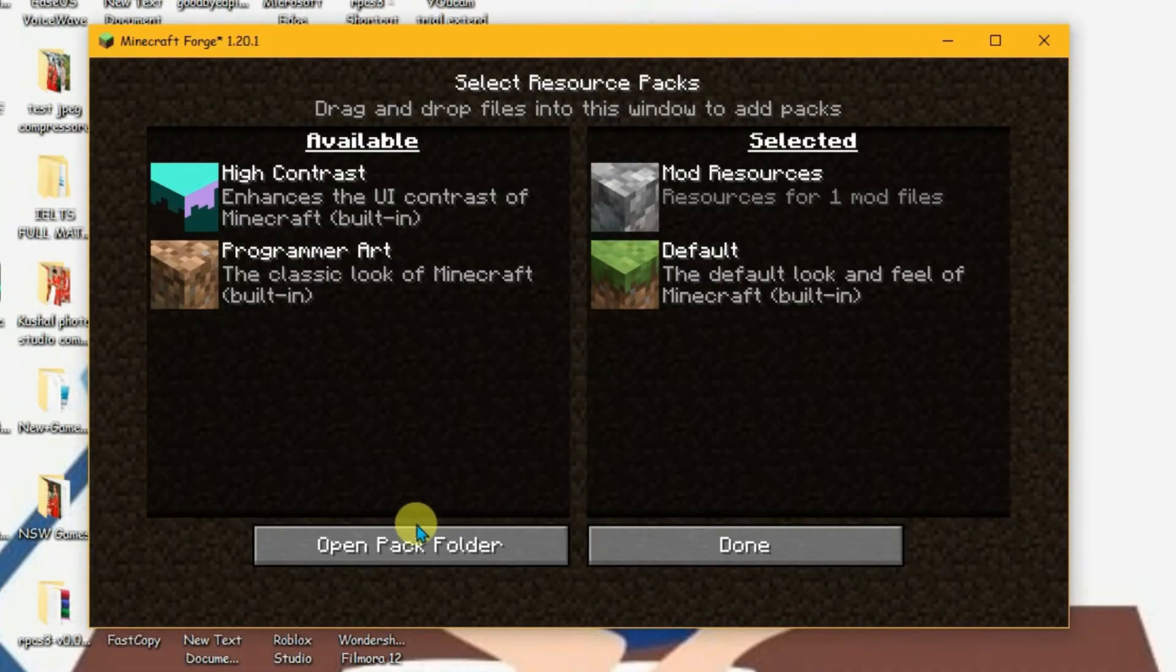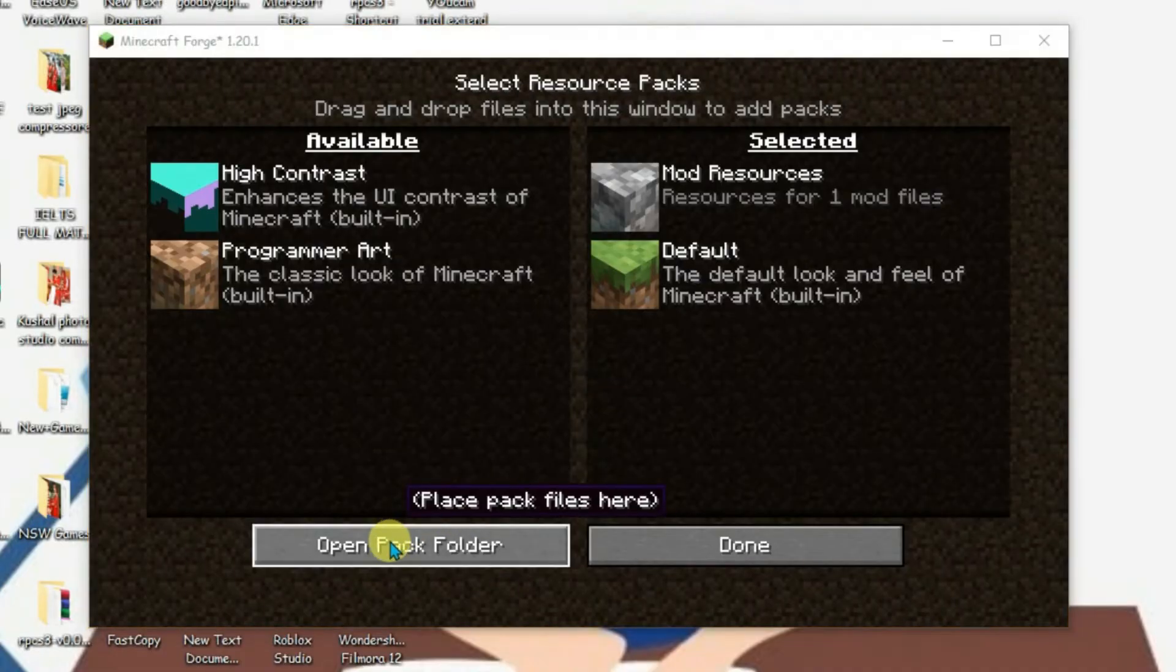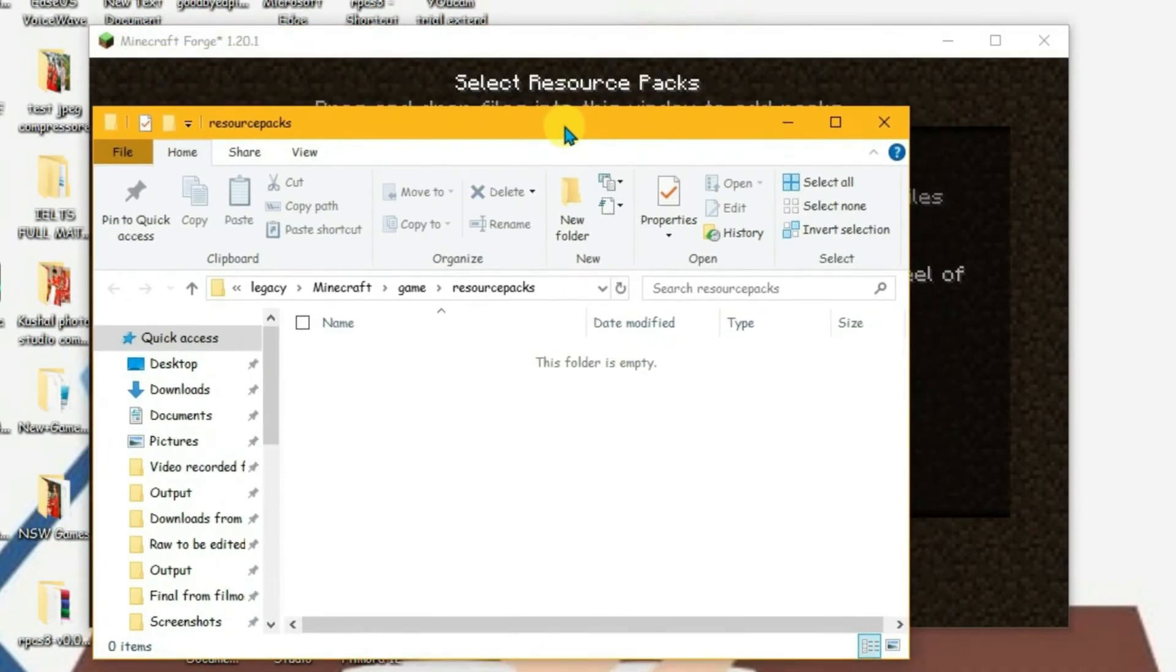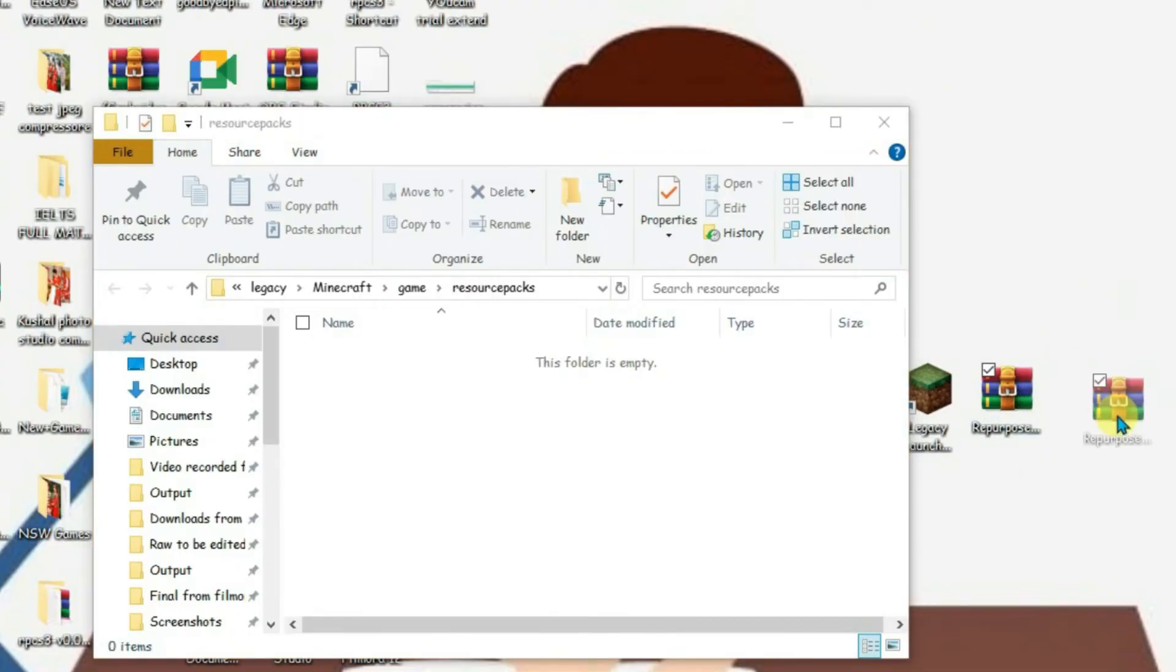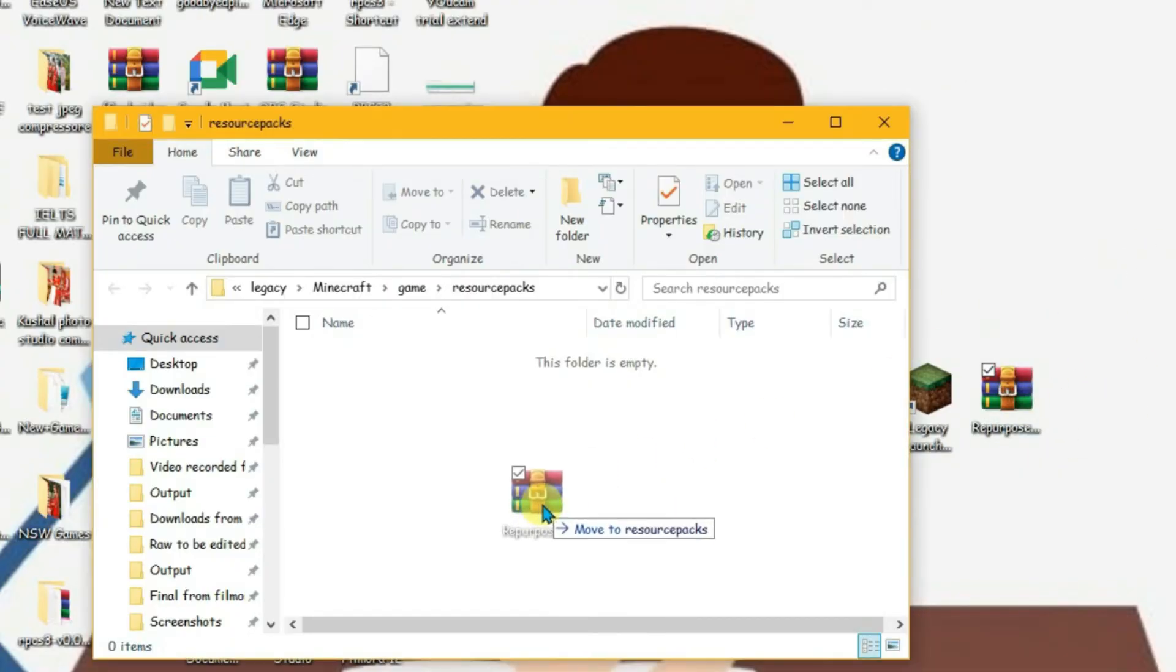Now we are going to open the pack folder. Keep the pack folder to the side. Minimize the launcher. And just drag this resource pack that we just downloaded from CurseForge to this folder here, the resource packs folder.